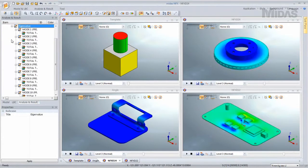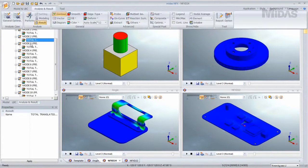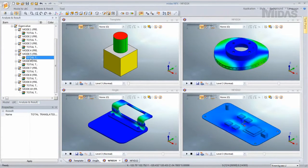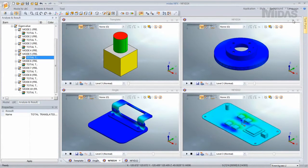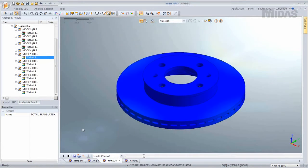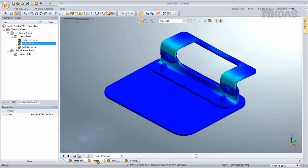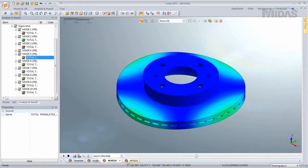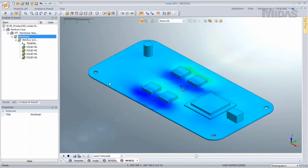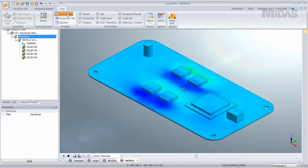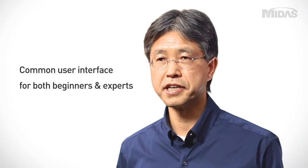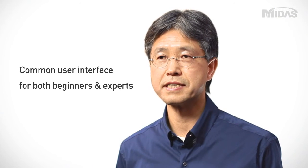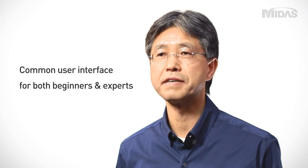Senior staff can also customize the templates to standardize the design process. Another big advantage of NFX is that template-based design analysis can easily continue even if there are changes in your design staff. The graphical user interface is easy enough that any designer not so familiar with FE analysis can use NFX.